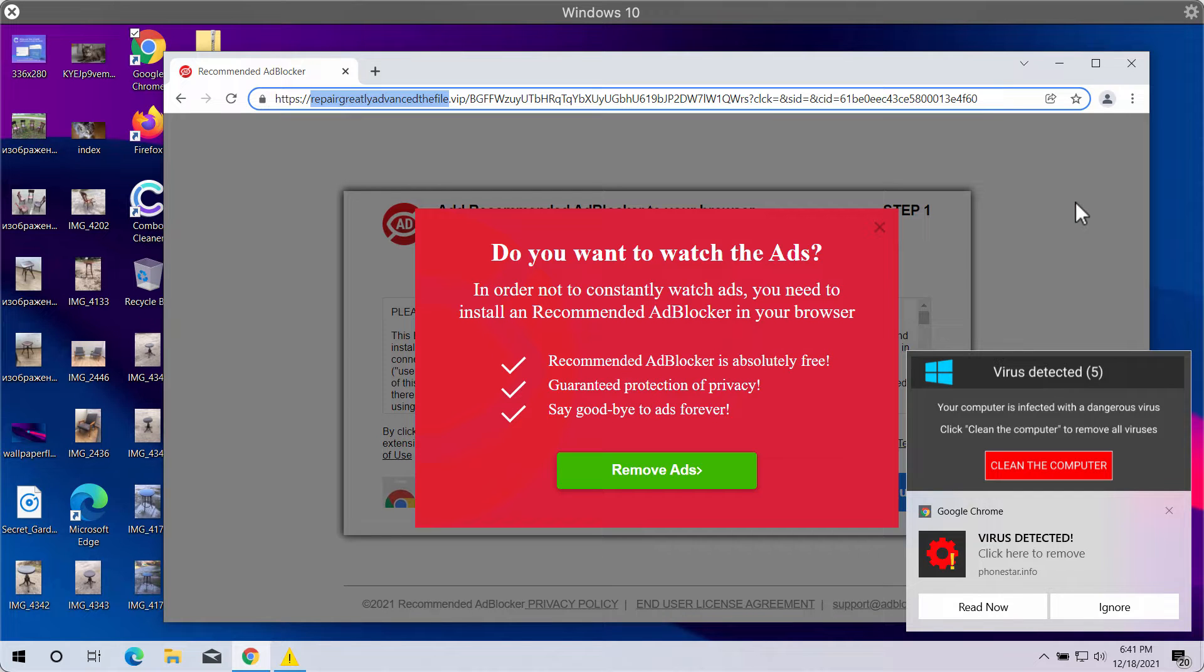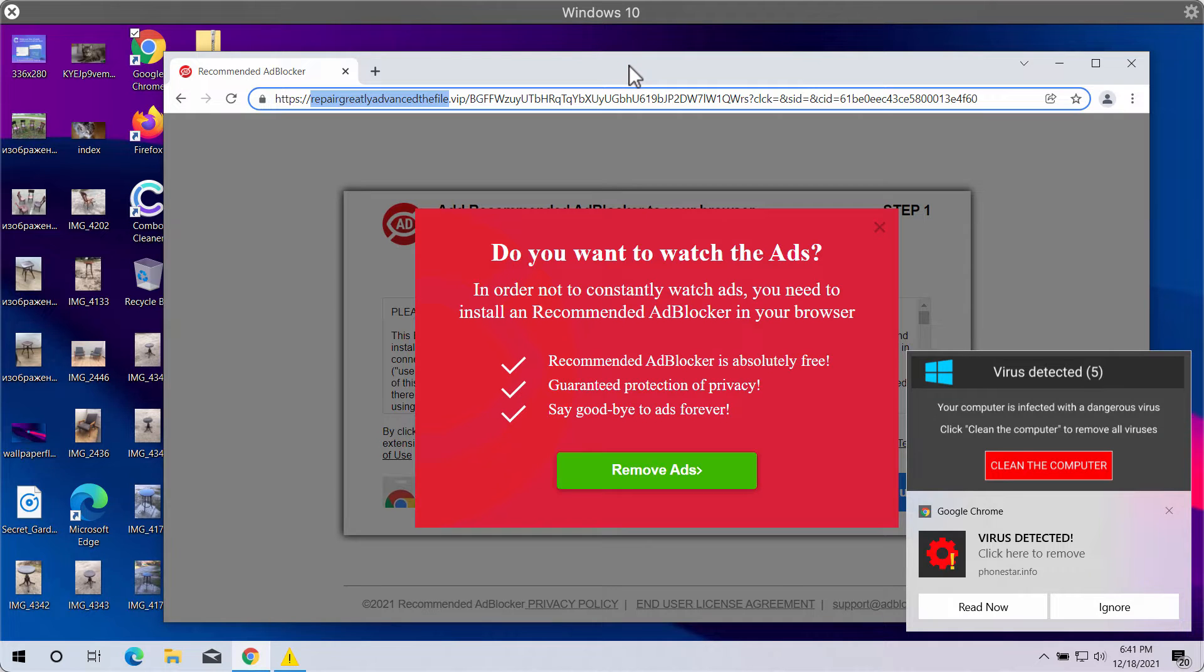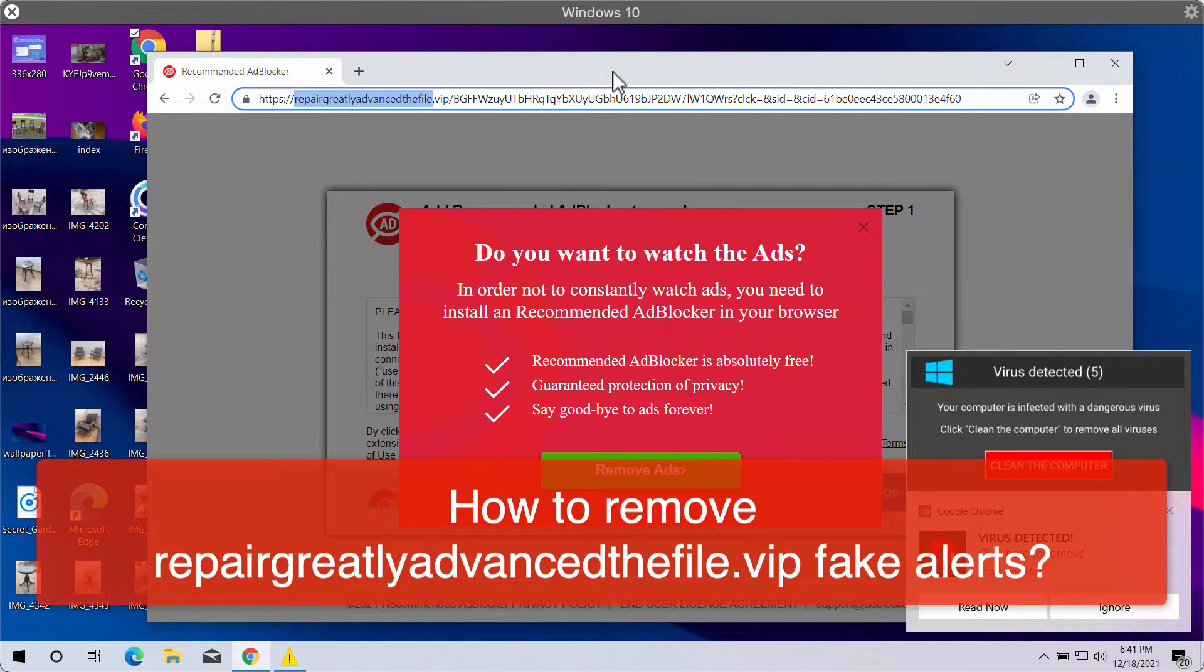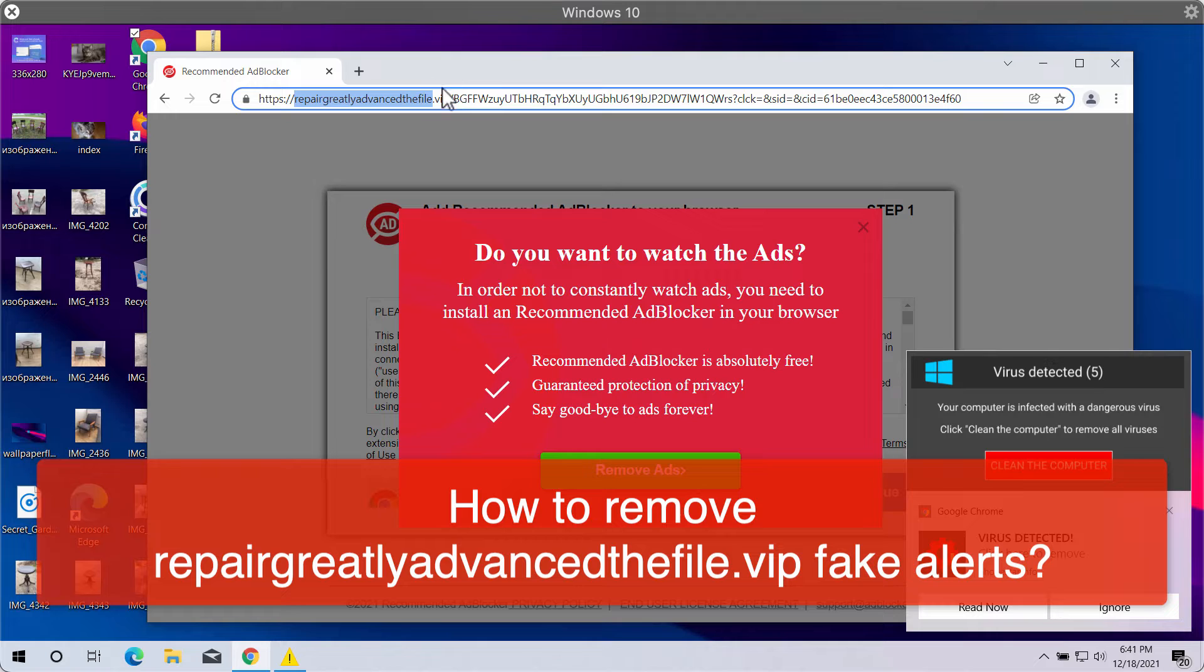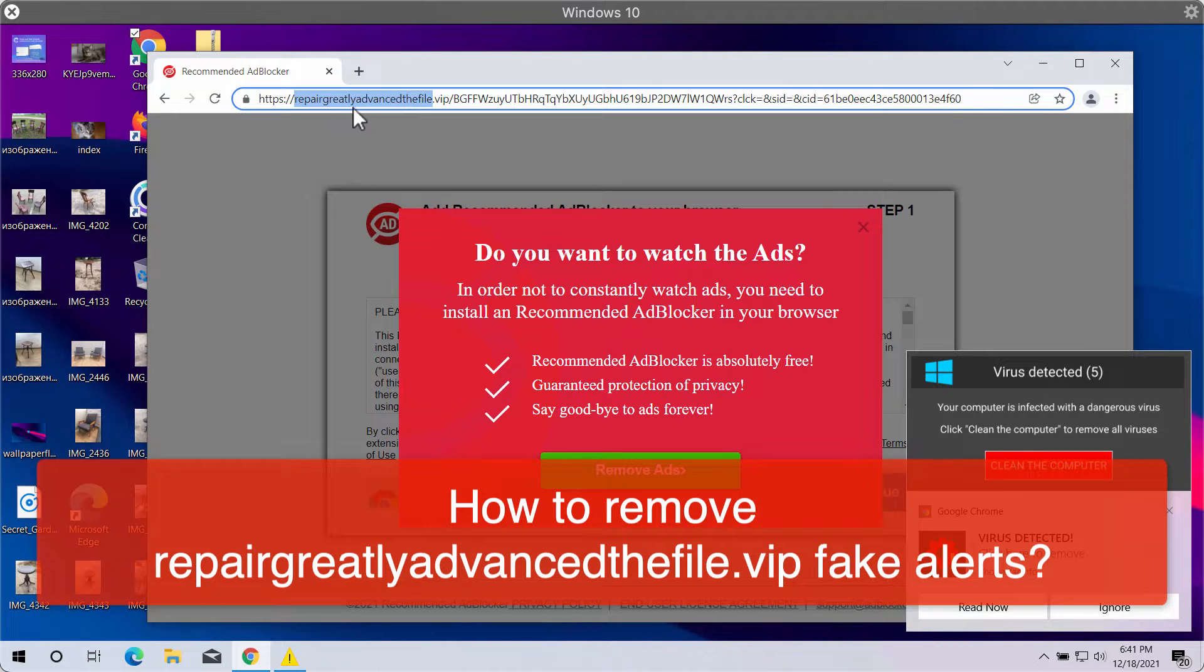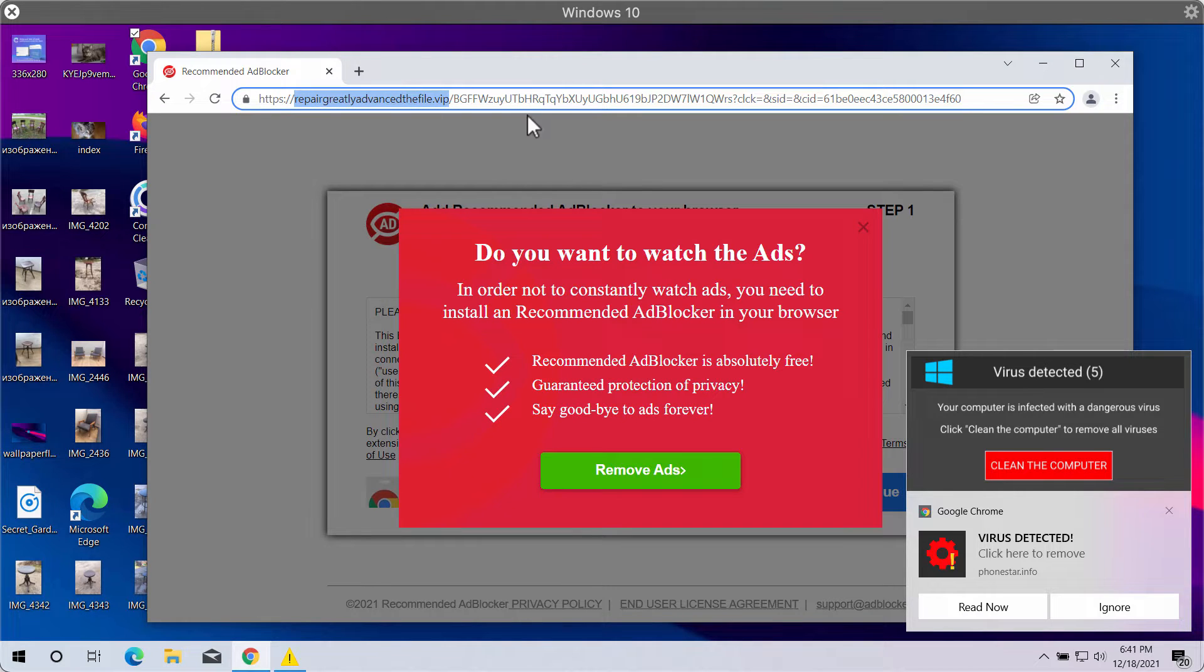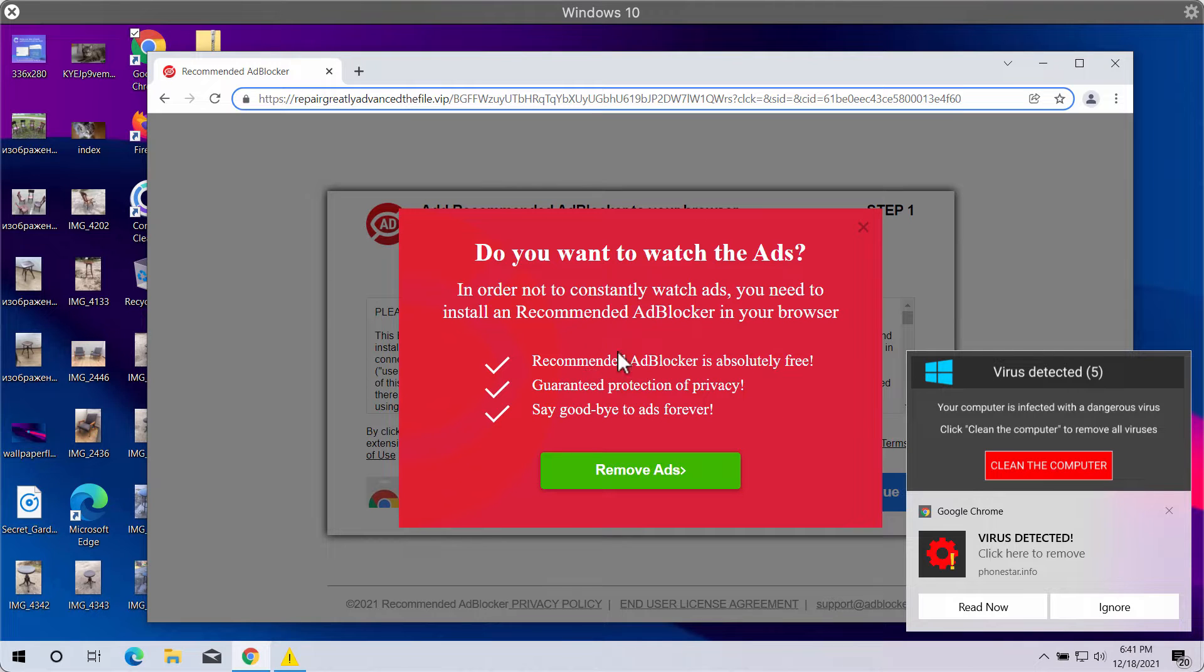In this video guide, we will provide instructions to remove fake software update alerts or fake browser update alerts coming from repairgreatlyadvancedthefile.vip.